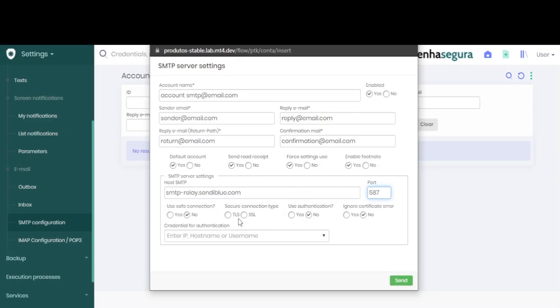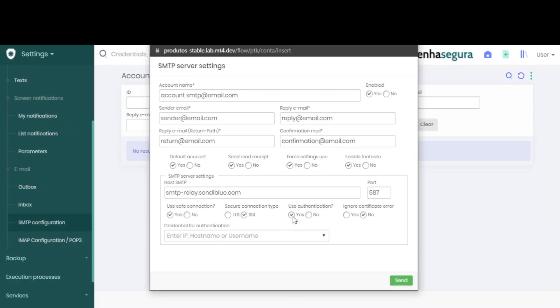Here we find another set of choices: whether it should use a safe connection, the connection type—I'll choose SSL—whether an authentication is required, and whether it should ignore a certificate error.